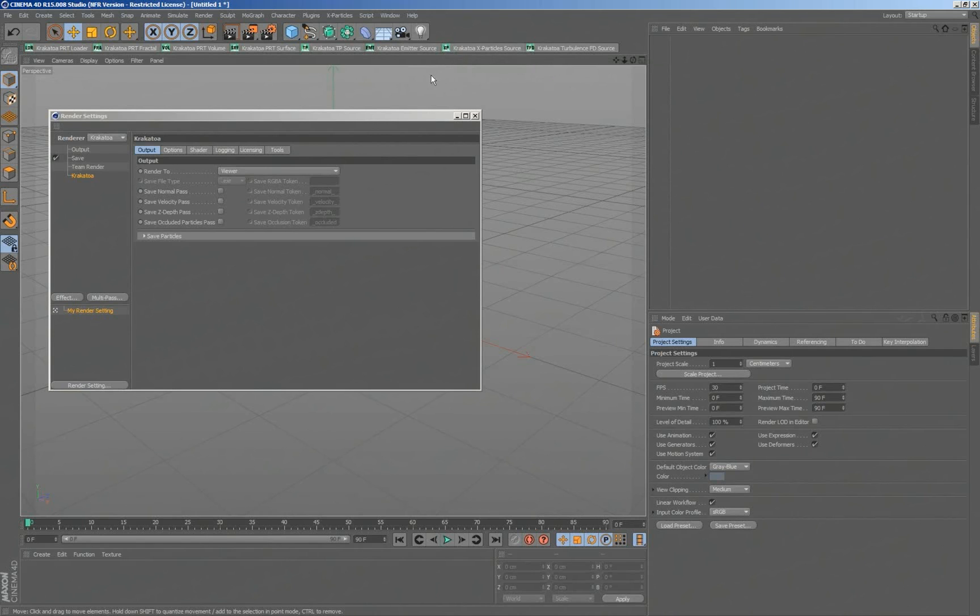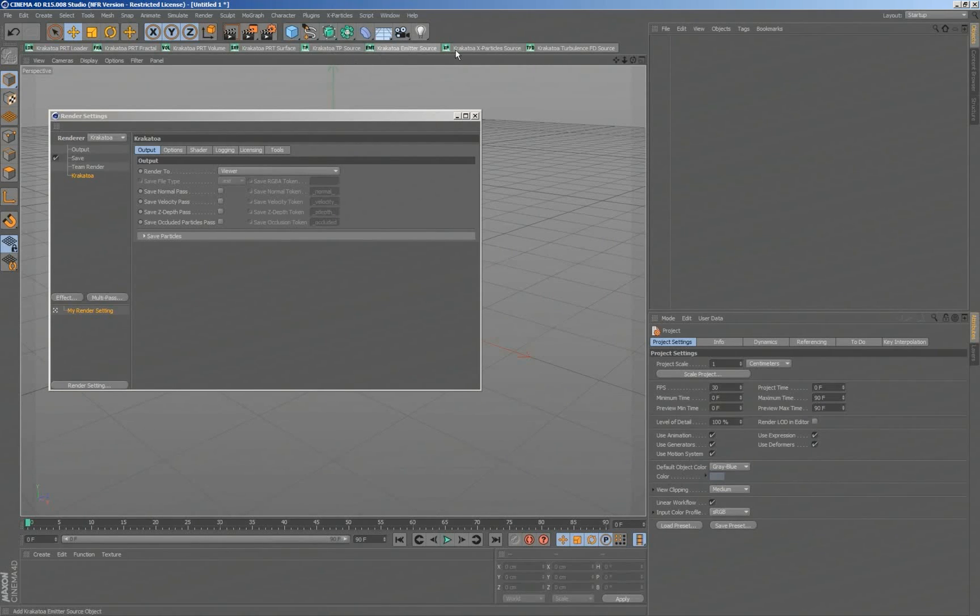Possible Krakatoa sources means Thinking Particles, emitters, X-Particles, and Turbulence FD.